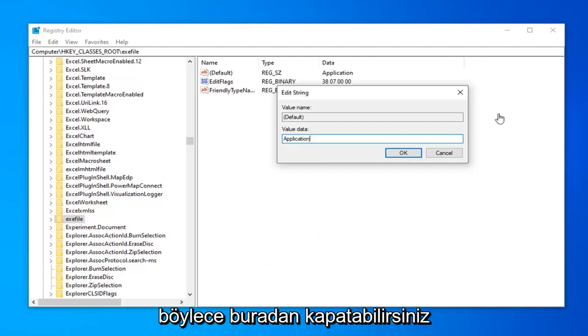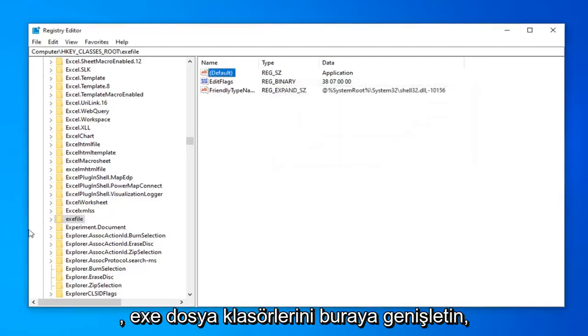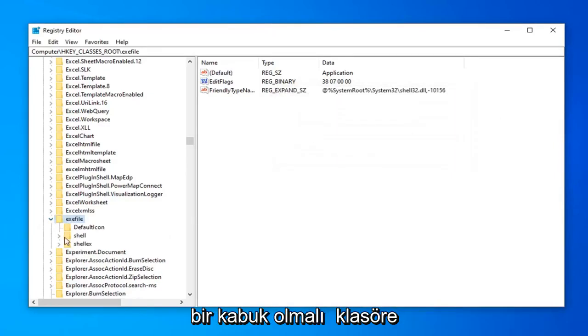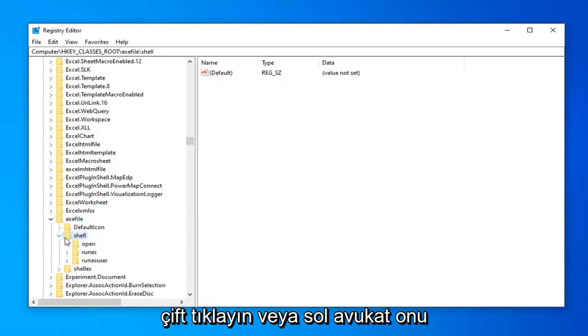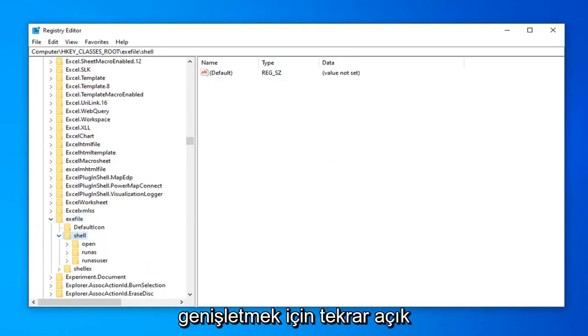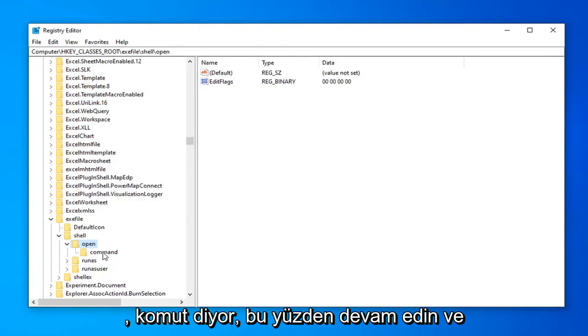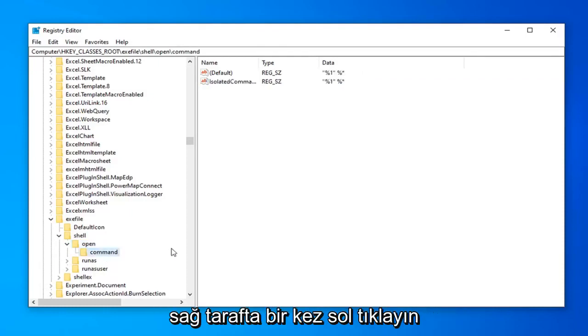Now one more thing. Expand the exefile folder by double clicking or clicking the arrow. There should be a shell folder. Expand that as well. Expand the open folder. There should be a command folder in here. Left click on that.